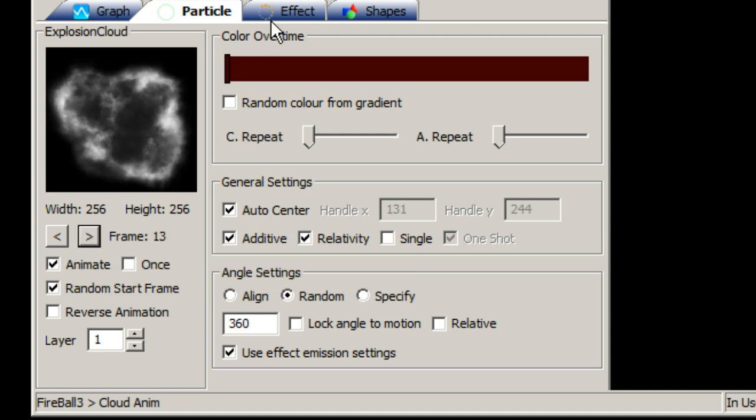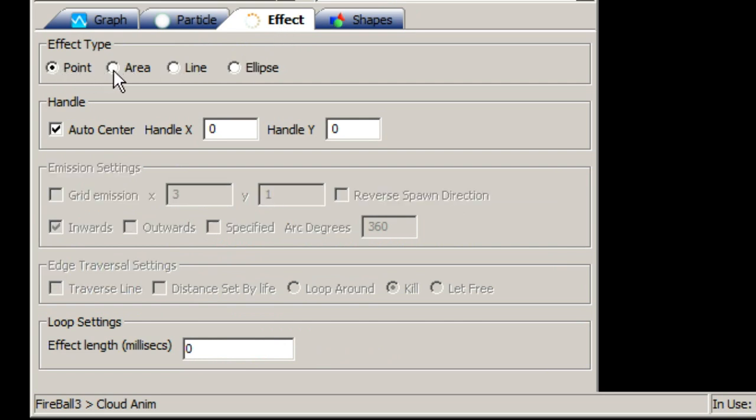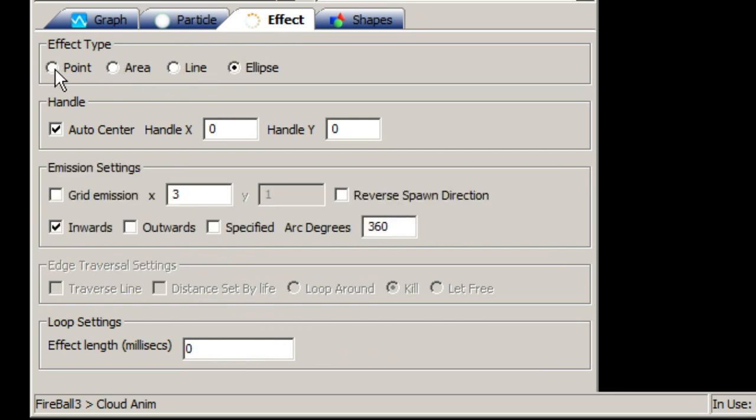On the effect tab you can set up various aspects of the effect such as the effect type: point, area, line and ellipse. The handle which controls where the effect is drawn in relation to its origin, and the emission settings.